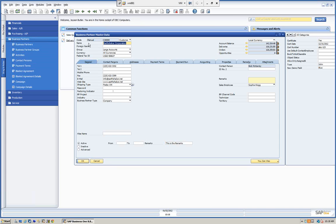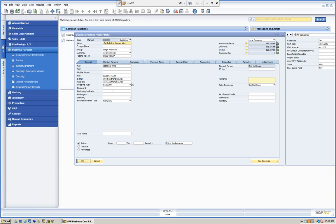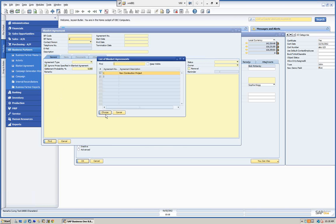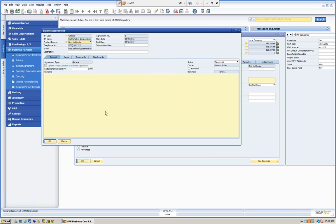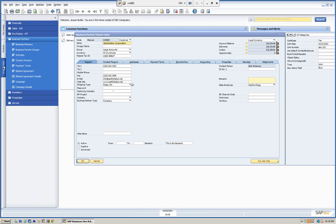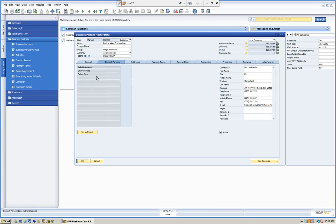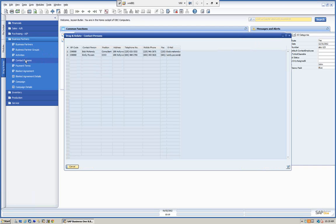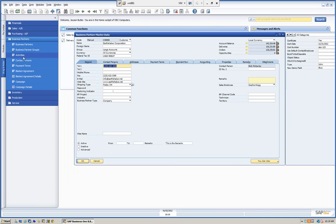It's a very powerful yet simple tool in SAP. It allows me to relate given data — it's a time saver. I don't have to go into the modules. For example, I would otherwise have to go to blanket agreement, enter find mode, and put in E for Earthshaker to find the two blanket agreements. Just like I have my contact people here, I can just drag and drop on contacts.